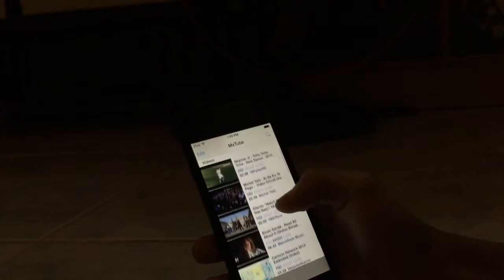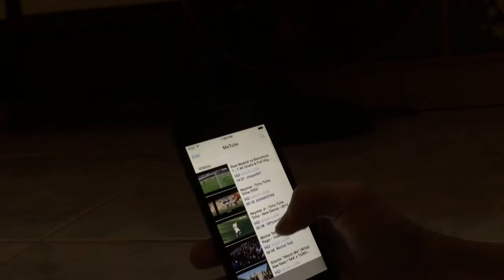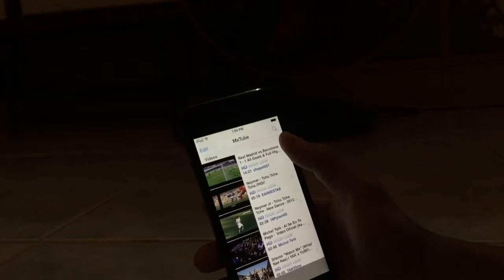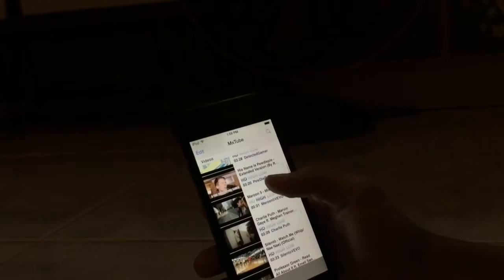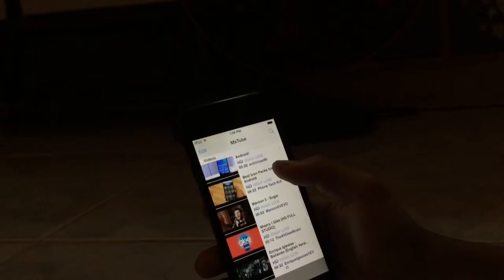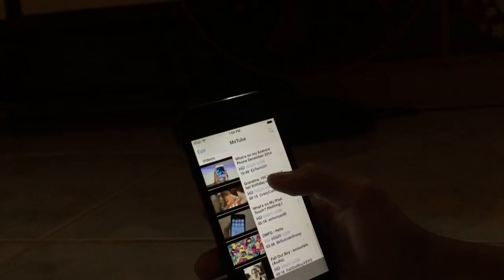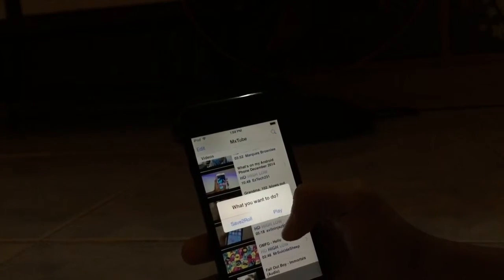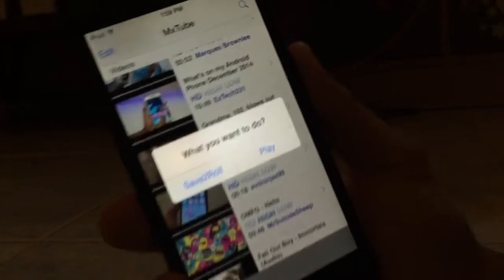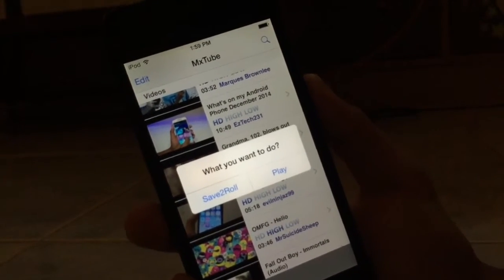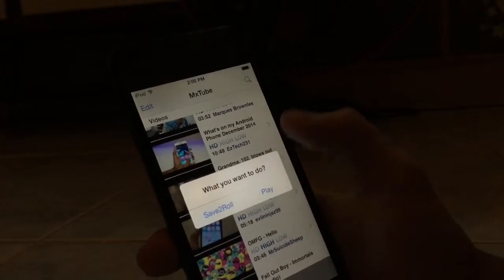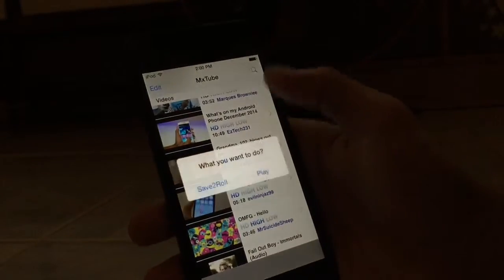Search for a video and play it. Once you tap on it, you can see it has two options: the first says save to camera roll, and the second says play. I'm going to tap play — you can see you can play the video.